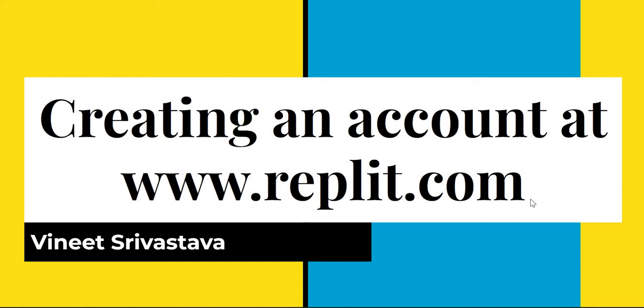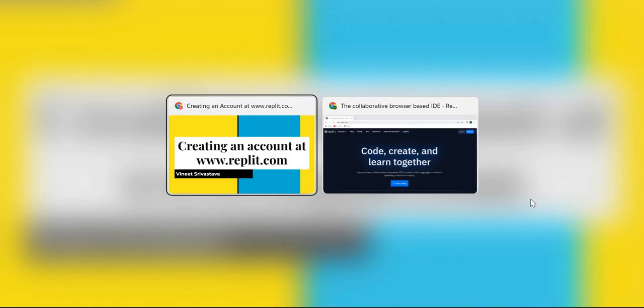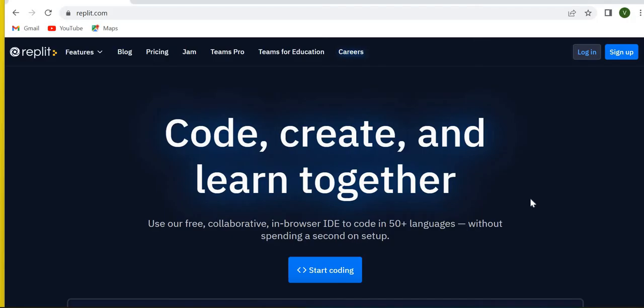So I'm going to show you how to create an account over here. This is a very simple process, probably not going to take you more than two or three minutes to do so. Let's get started.